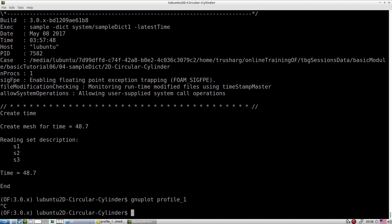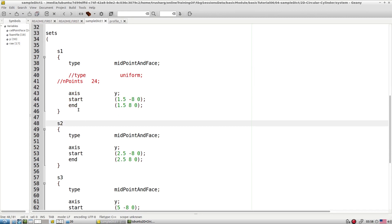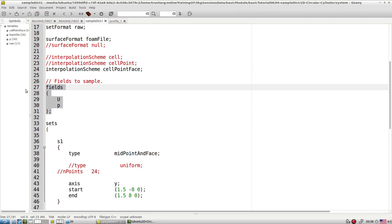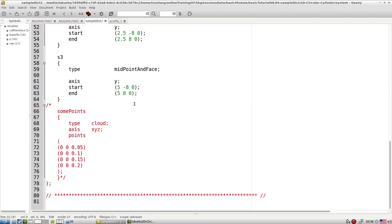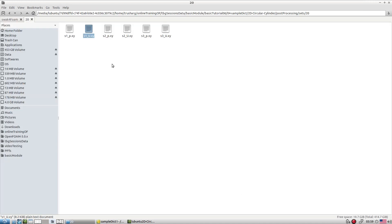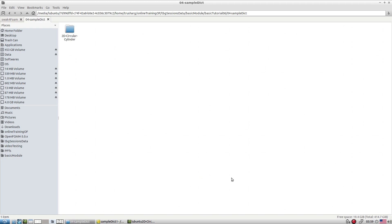This is a very nice utility. To use it, you simply specify the axis, start and end points, the field variables, and the interpolation method. With that, you can quickly construct lines anywhere in your domain and check how the simulation is progressing. You can also use this utility to compare your data with available experimental data. I suggest exploring this utility with different tutorials.